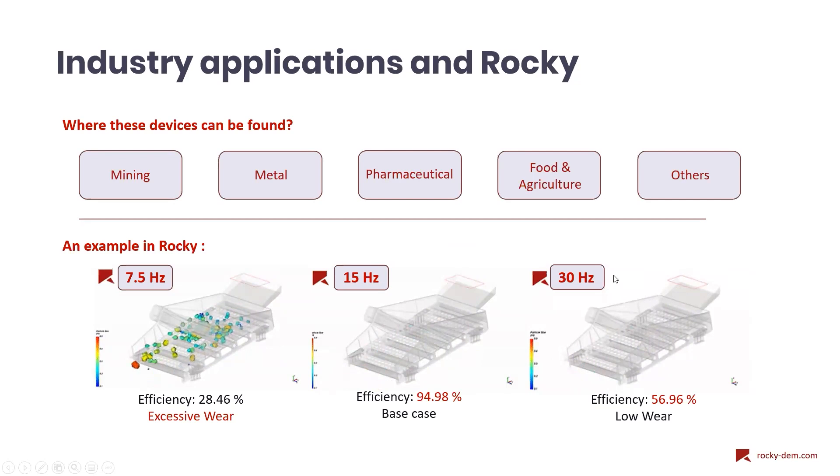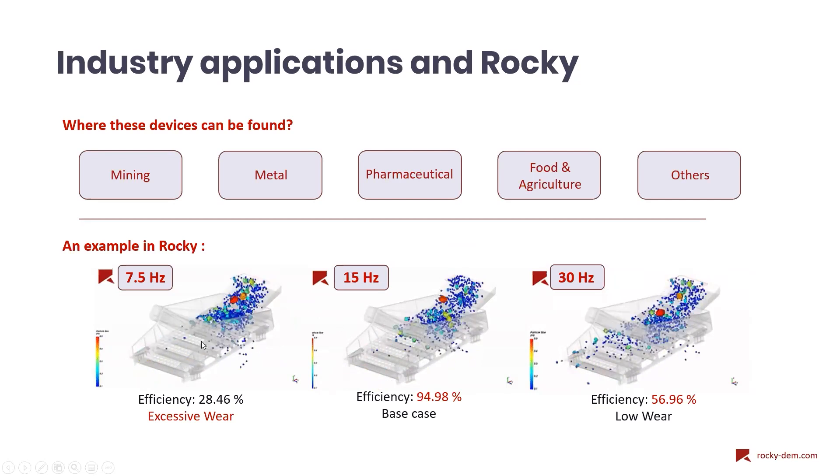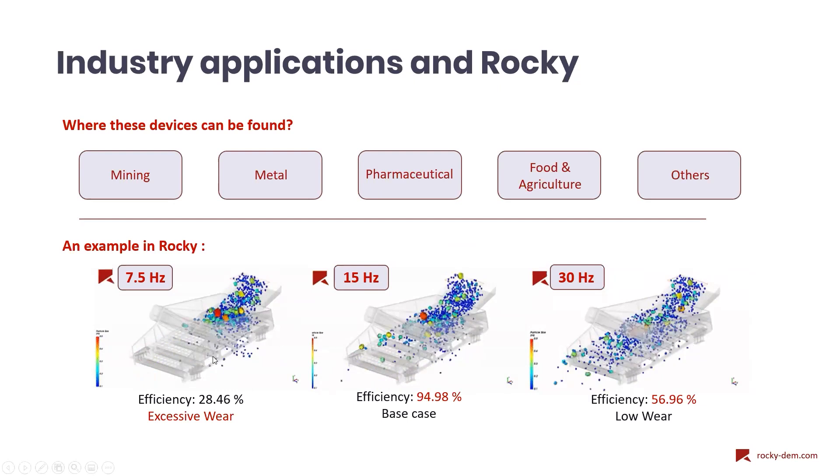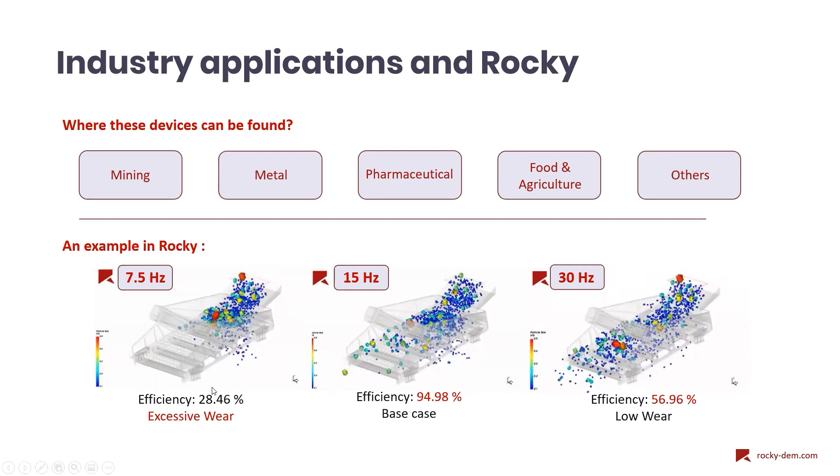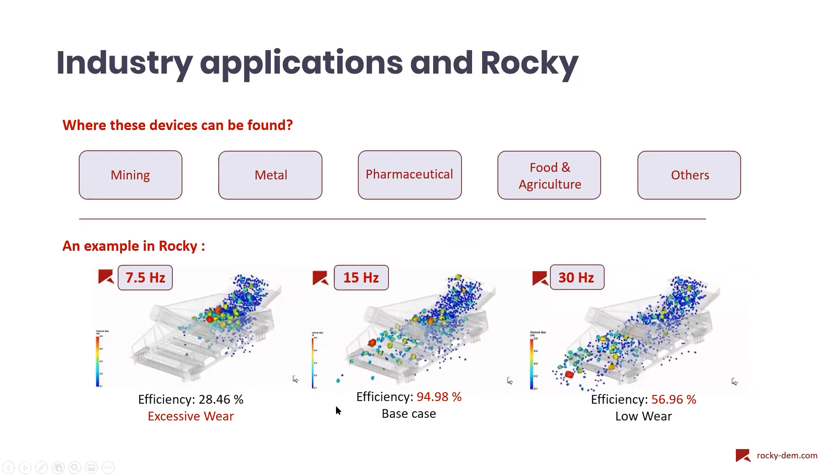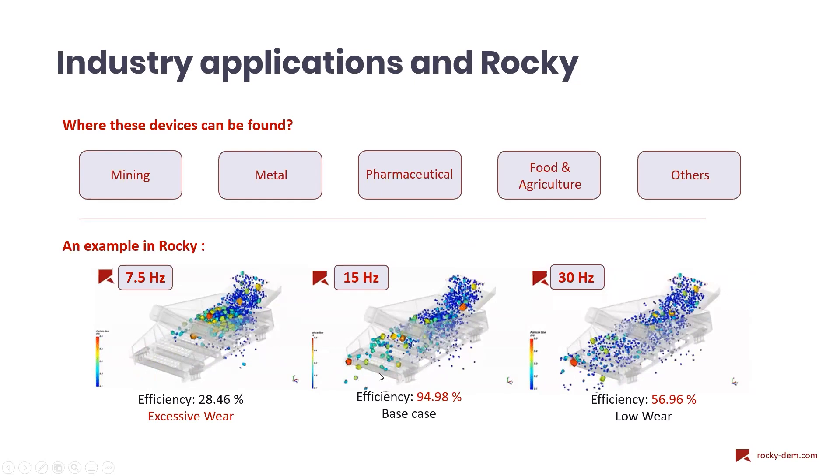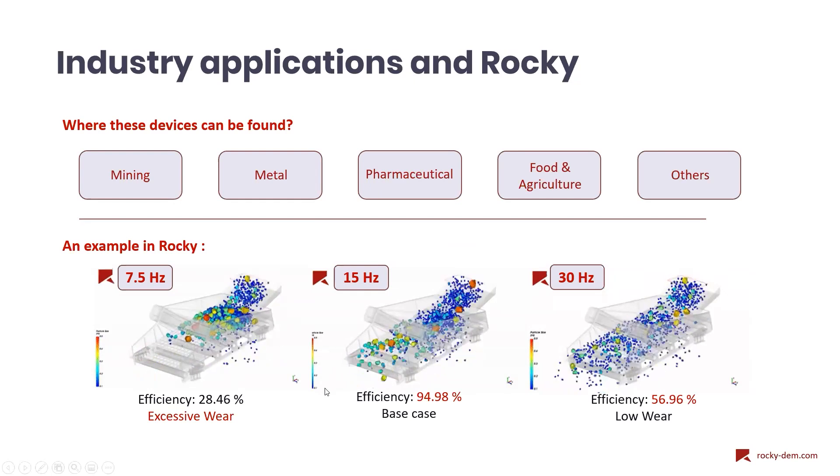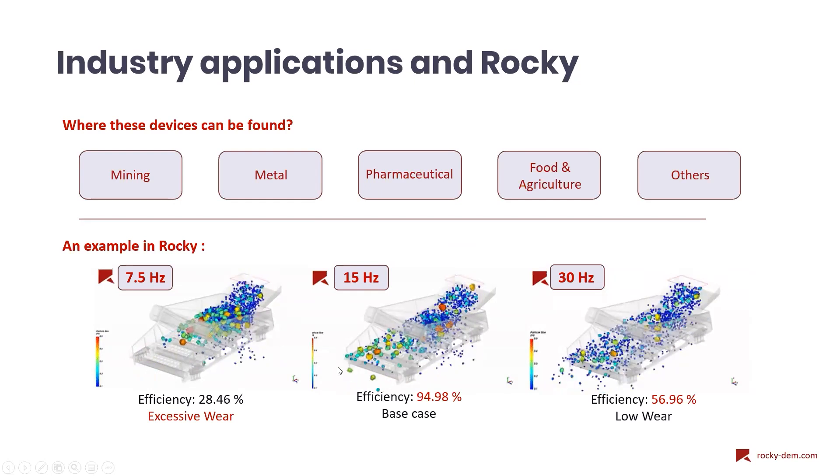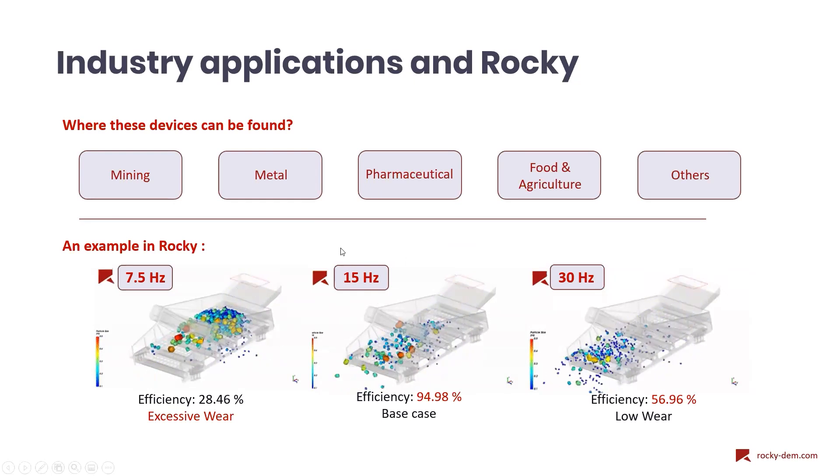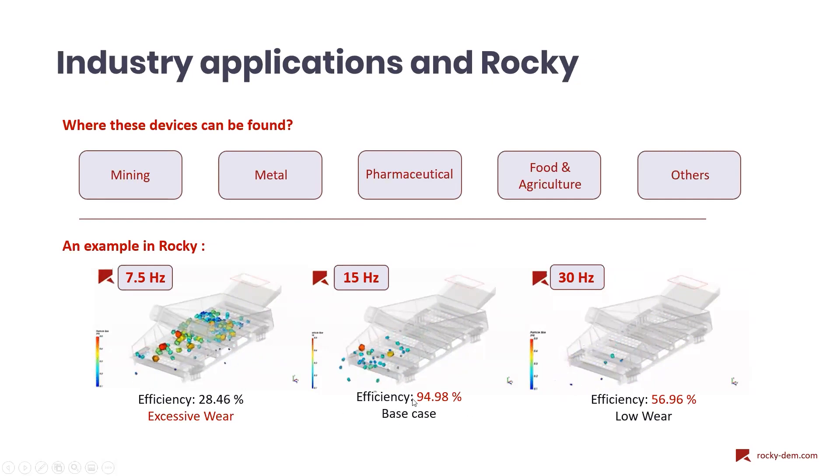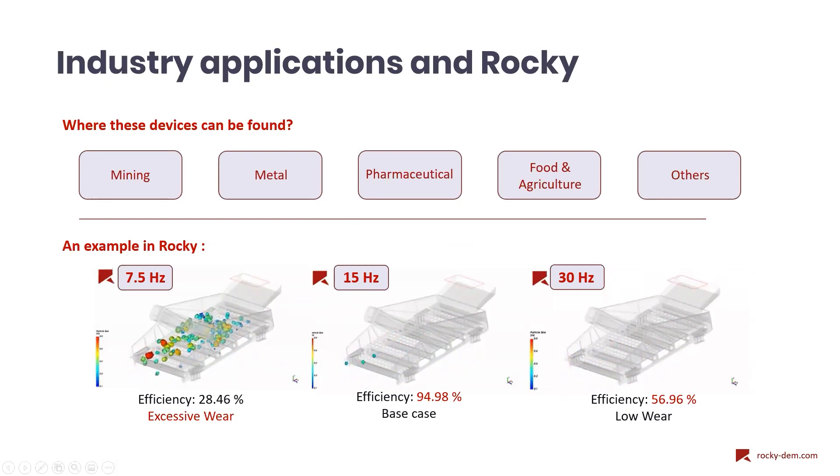In this example, with the same mass flow and inclination, we can only change the vibration frequency and obtain very different results in efficiency and geometry wear. We can see here that the 15 Hz is the most efficient frequency for this device.